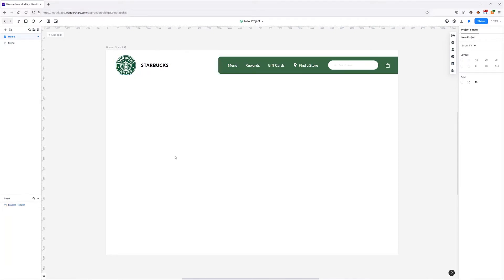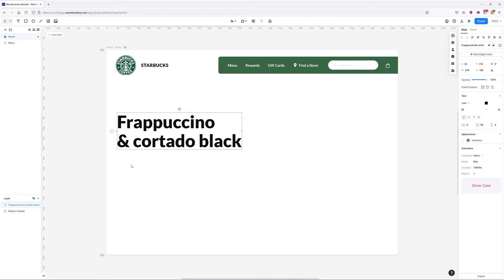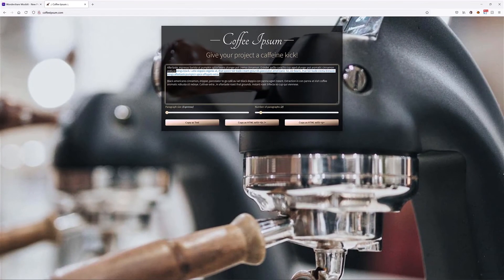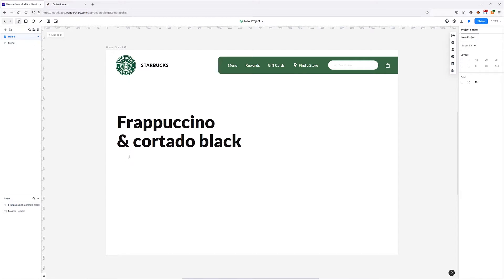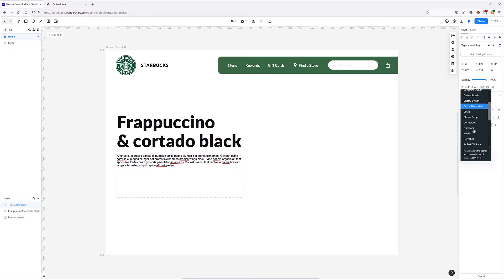With the master header created, let's move on to the left part of the design. I'm going to add a big bold heading — it can be anything you want. For the paragraph text beneath the heading, I'll go to a site called 'Coffee Ipsum' where you can grab coffee-related lorem ipsum text. Then all we need to do is change the font, font size, and related properties.